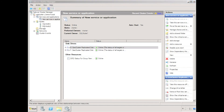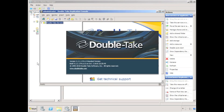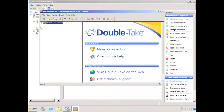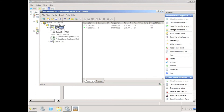To understand what this means in Double Take terms, we'll need to launch the Double Take replication console. The replication console shows a replication set corresponding to both the E drive and the F drive, and shows a connection from the active node to the passive node.